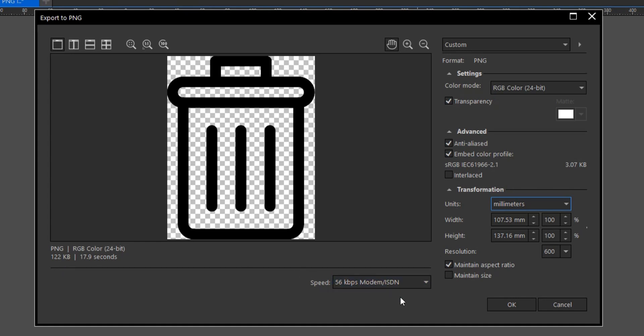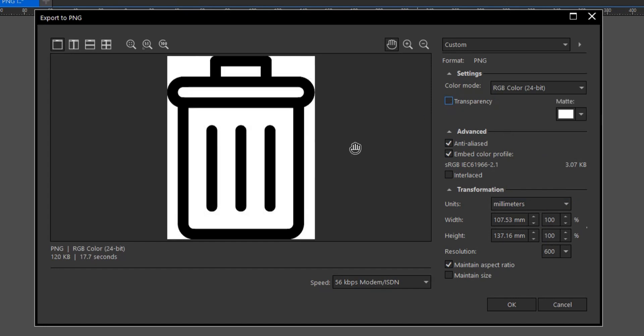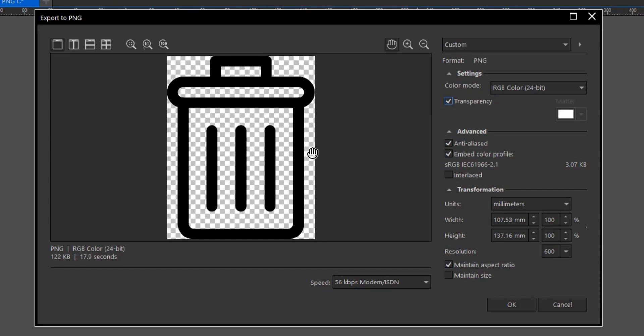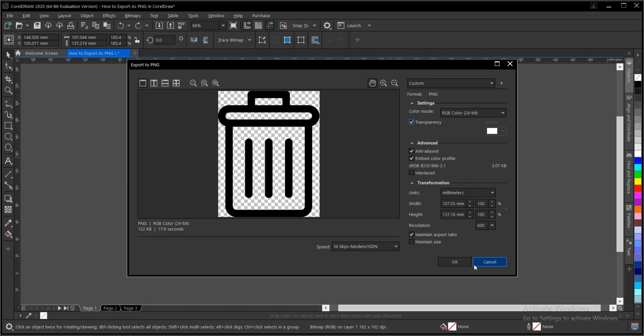Once you're OK with this, every other thing should be left at default. And make sure transparency is checked. If it's not checked, it's going to come with a background. So you click on this, meaning no background. Once you're done, you click on OK.